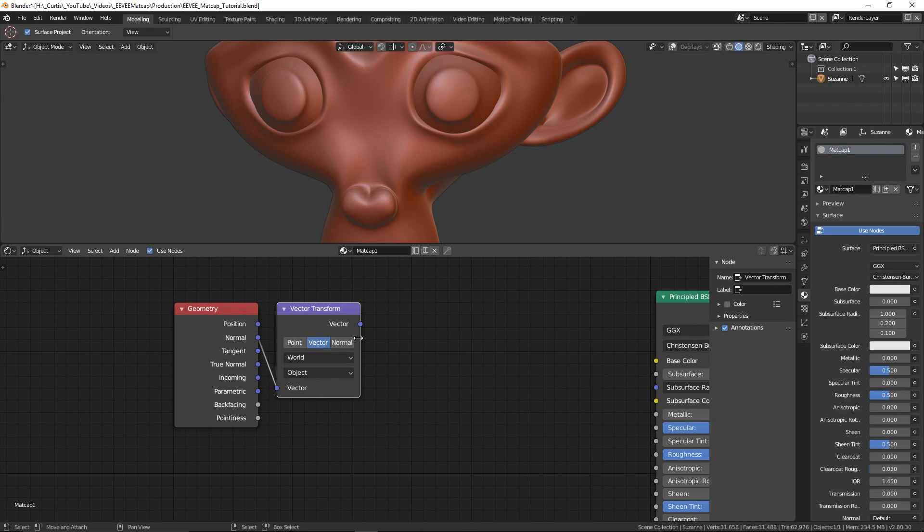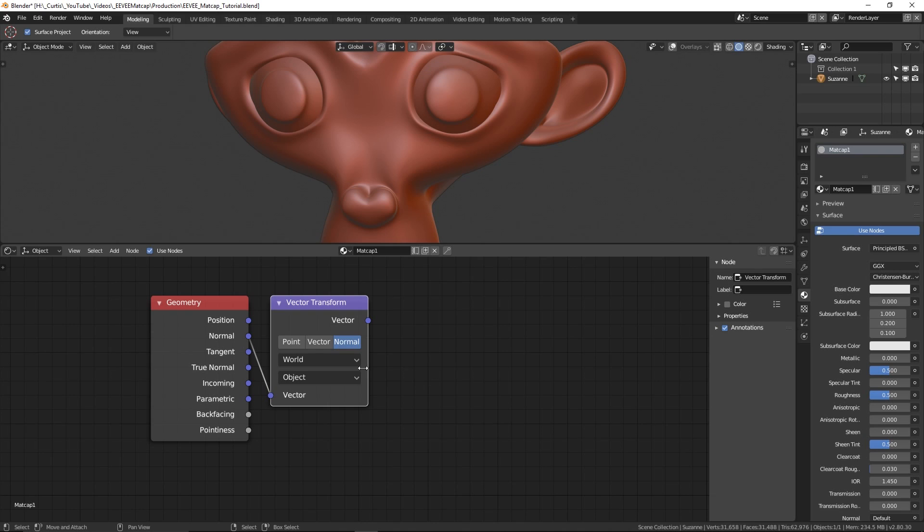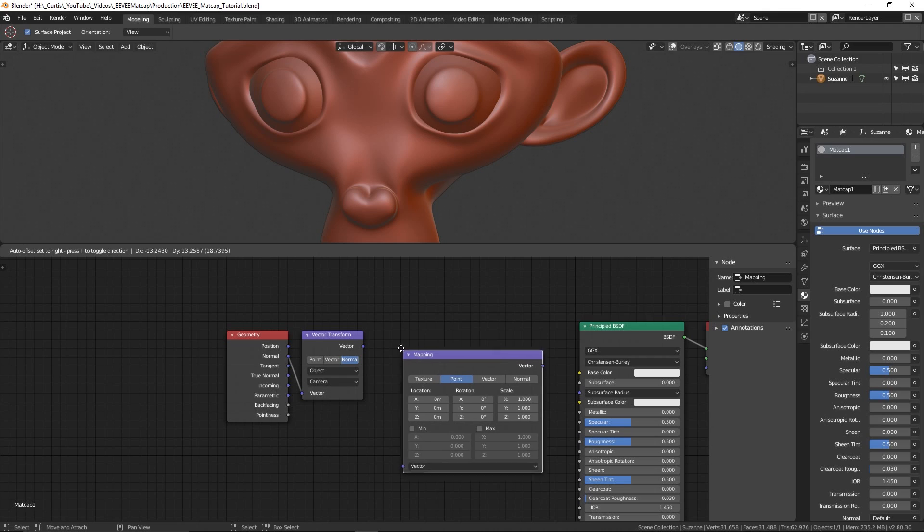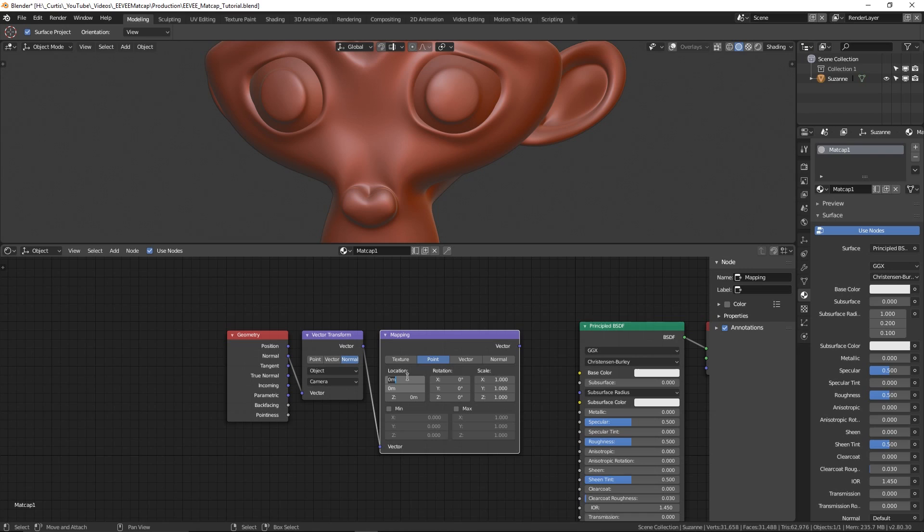Now because matcaps rely on the direction of the camera to project properly onto the surface of the object, we're going to select normal and convert object to camera. Then we're going to create a mapping node and pass on the vector. I'll change the type to point and change the X and Y in both location and scale to 0.5.